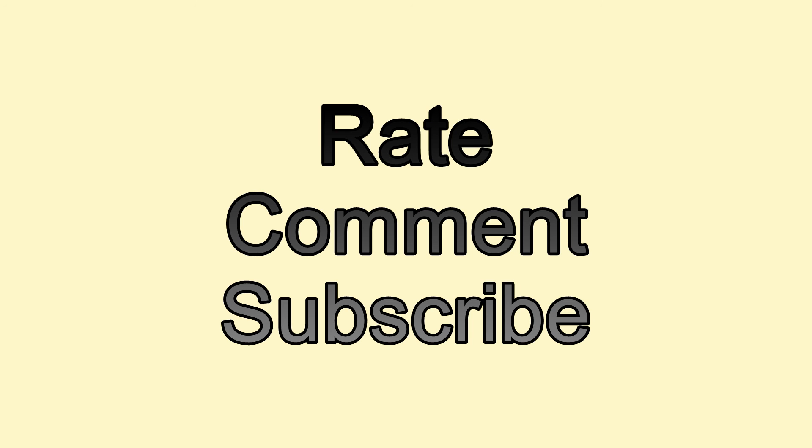So if you have any questions, post them on this channel, and I'll get back to you as soon as I get a chance. Again, thank you, rate, comment, and subscribe.